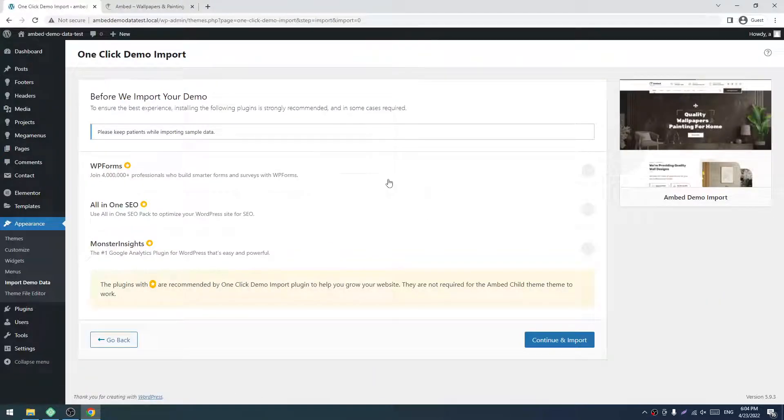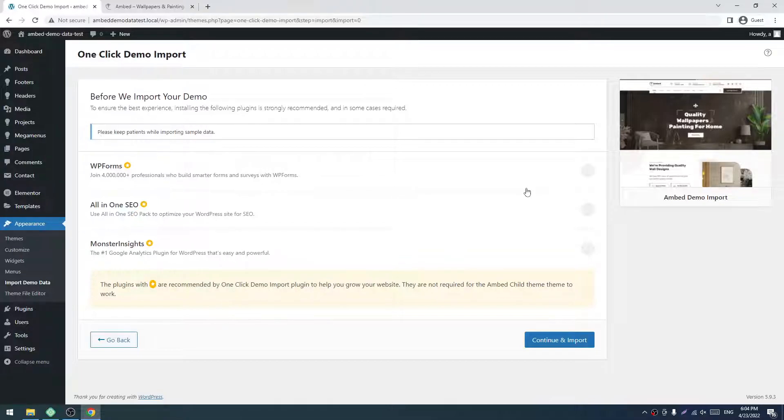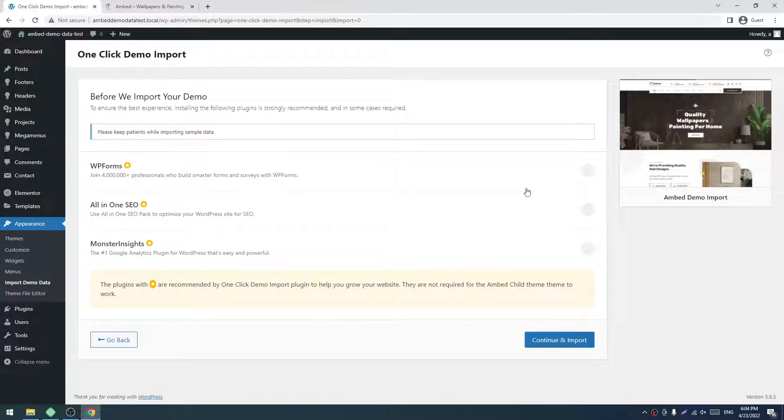Again, I'm mentioning that these three plugins are not mandatory. If you are familiar with them and want to use them to enhance your site, you can, but we don't recommend or require these plugins. Just click to Continue and Import. The import mechanism is started working.